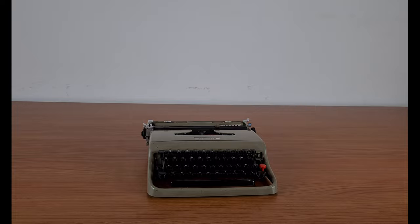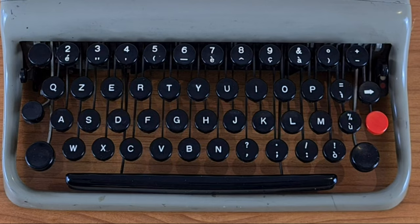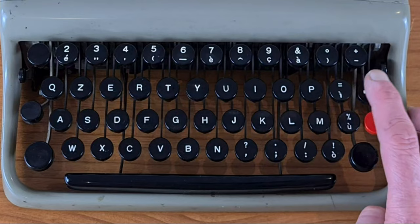This version has black round buttons. Later versions have square grey buttons. In the keyboard there are the accented letters for the Italian language.